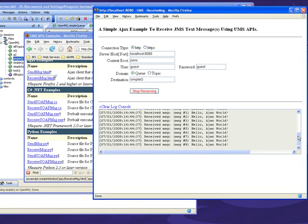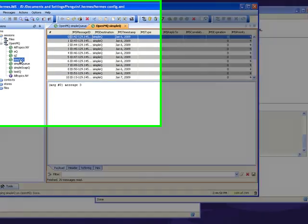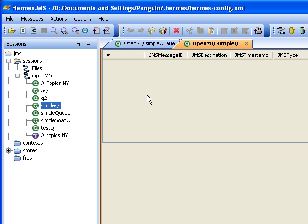All right, and then if I refresh back over here at Hermes JMS, you see that there are no more messages left on the queue.